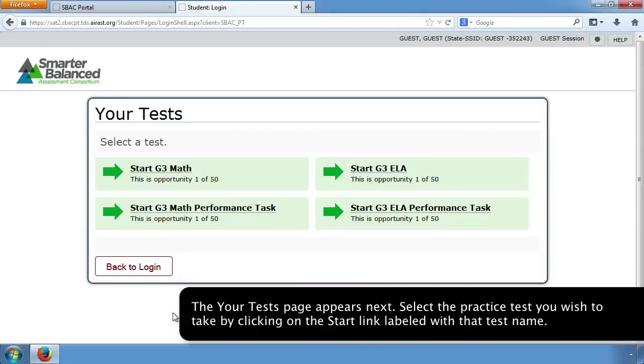The Your Tests page appears next. Select the practice test you wish to take by clicking on the Start link labeled with that test name.